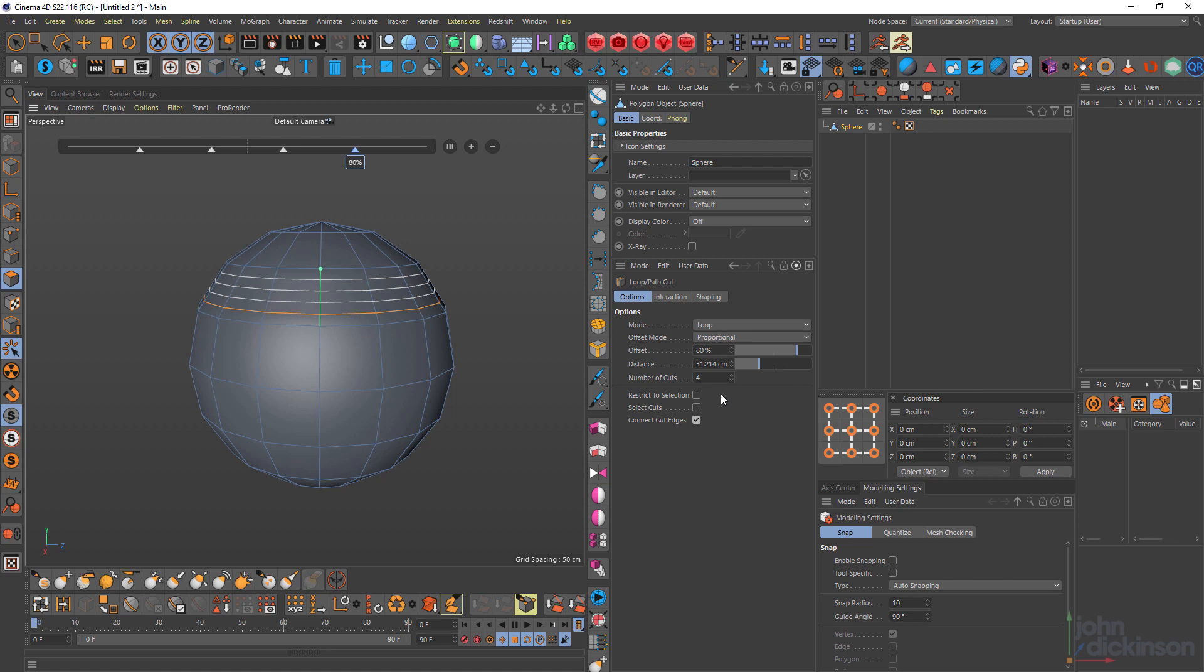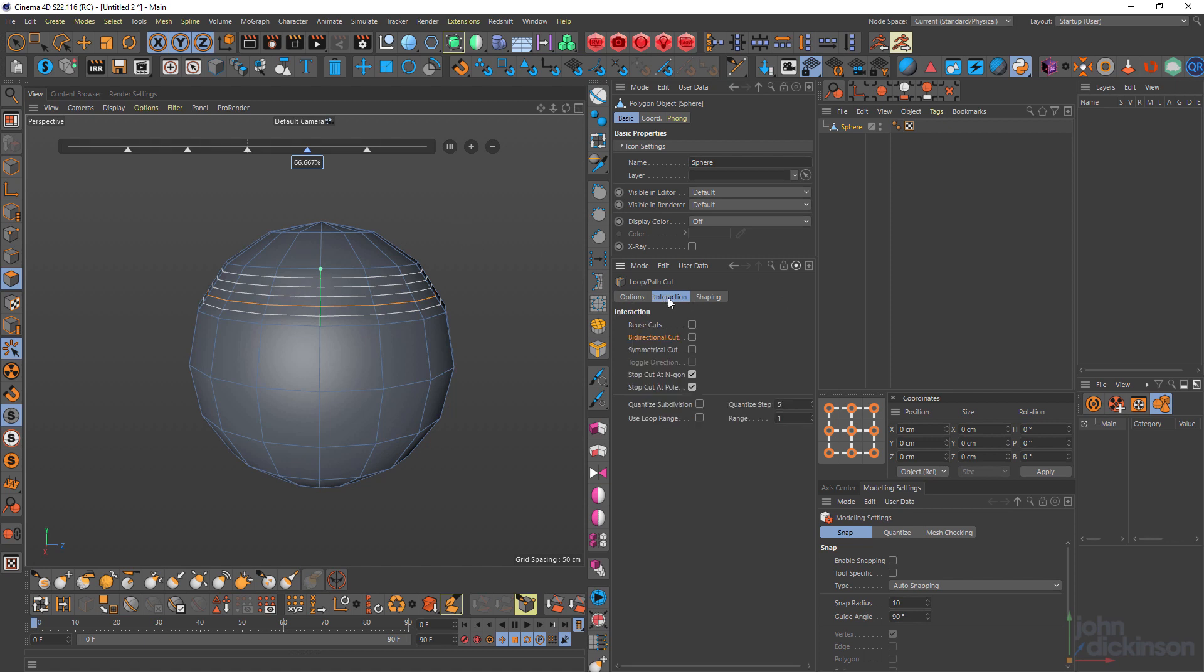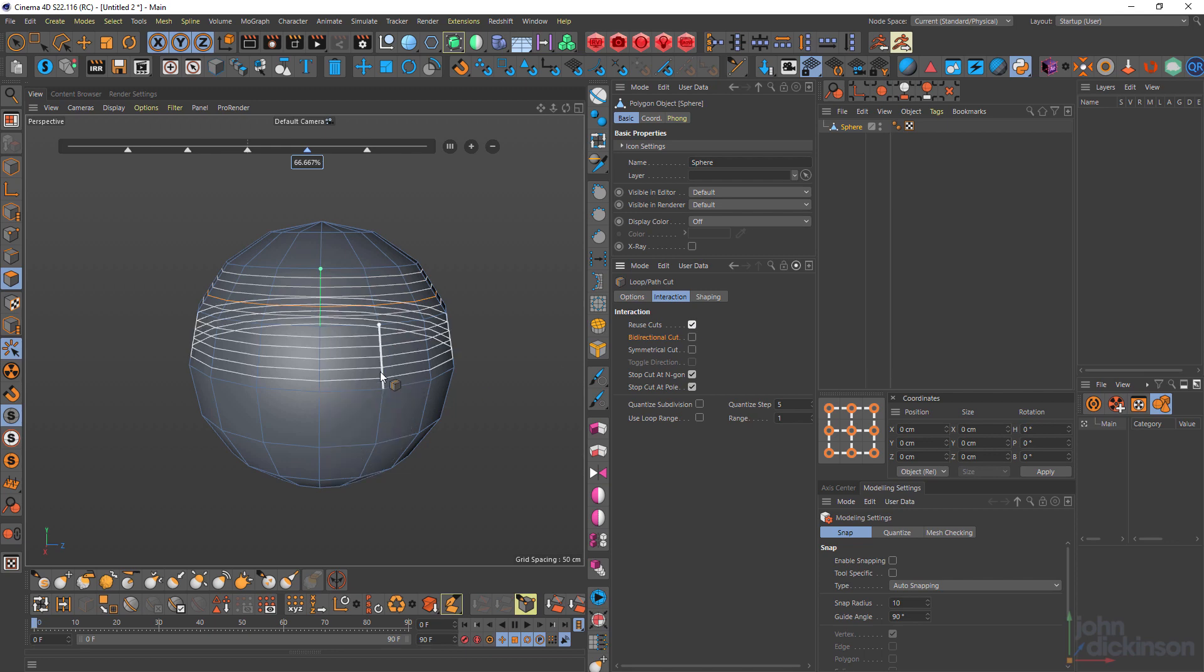And I can also change the number of cuts down here as well. Now that I've got that set up with five cuts, there is an option to reuse the cuts over here under interaction.